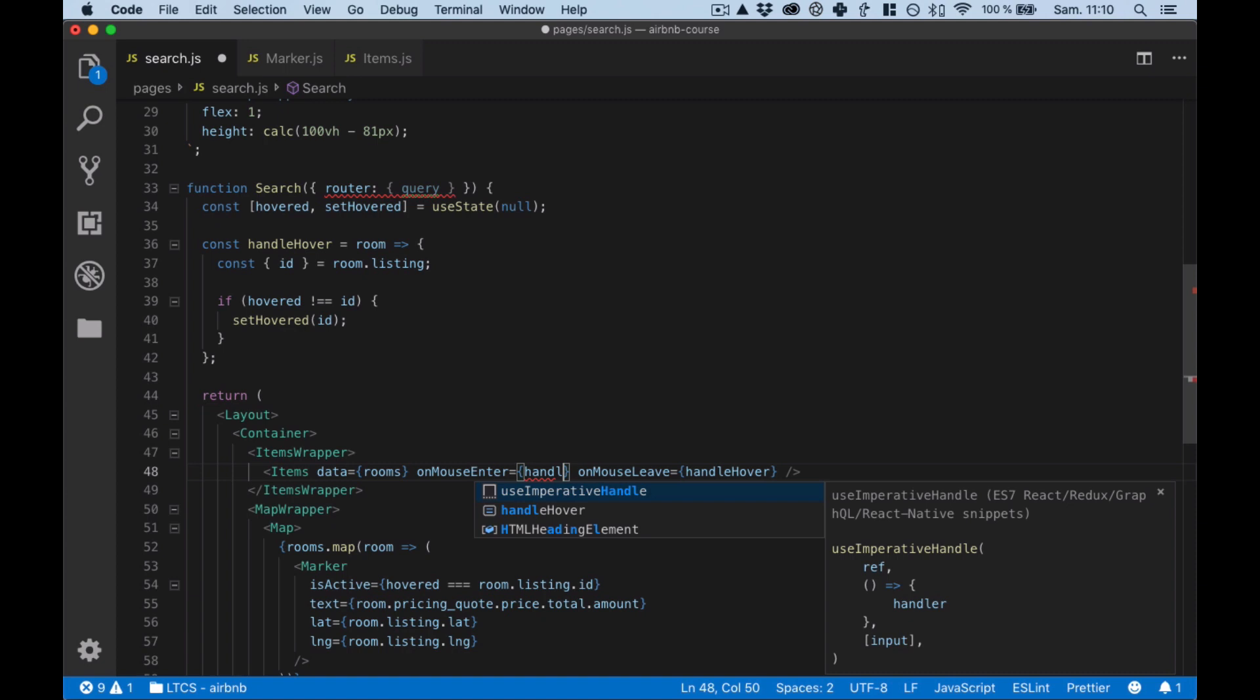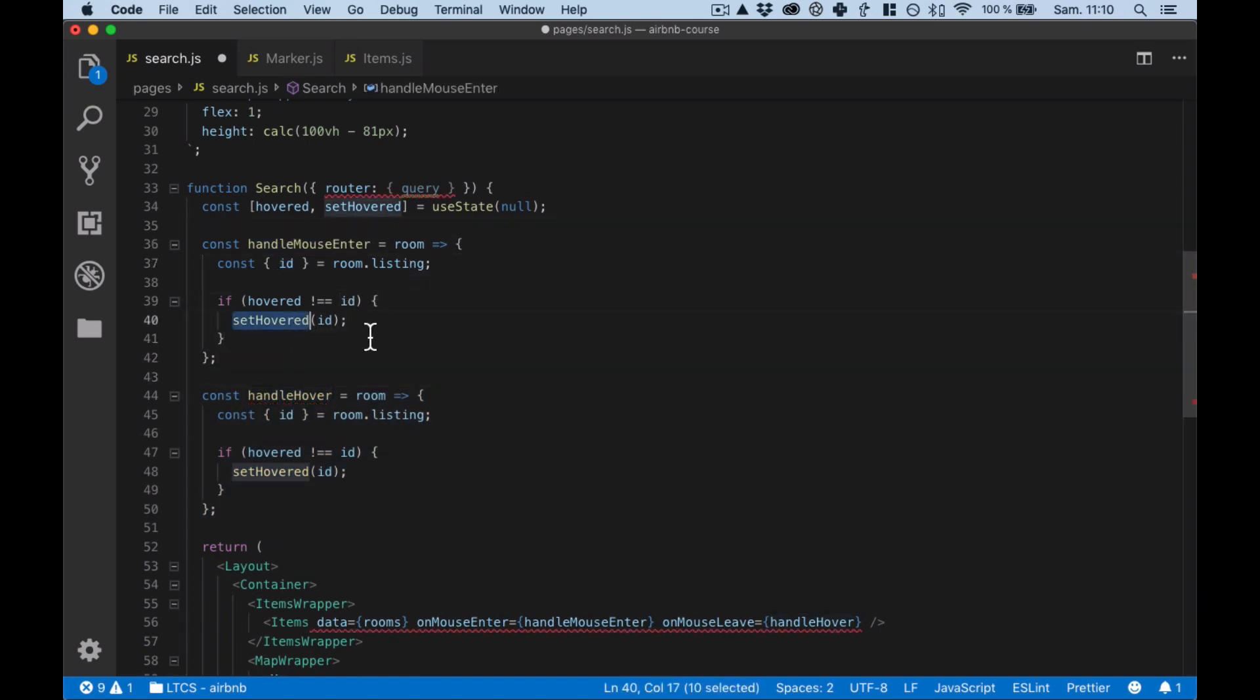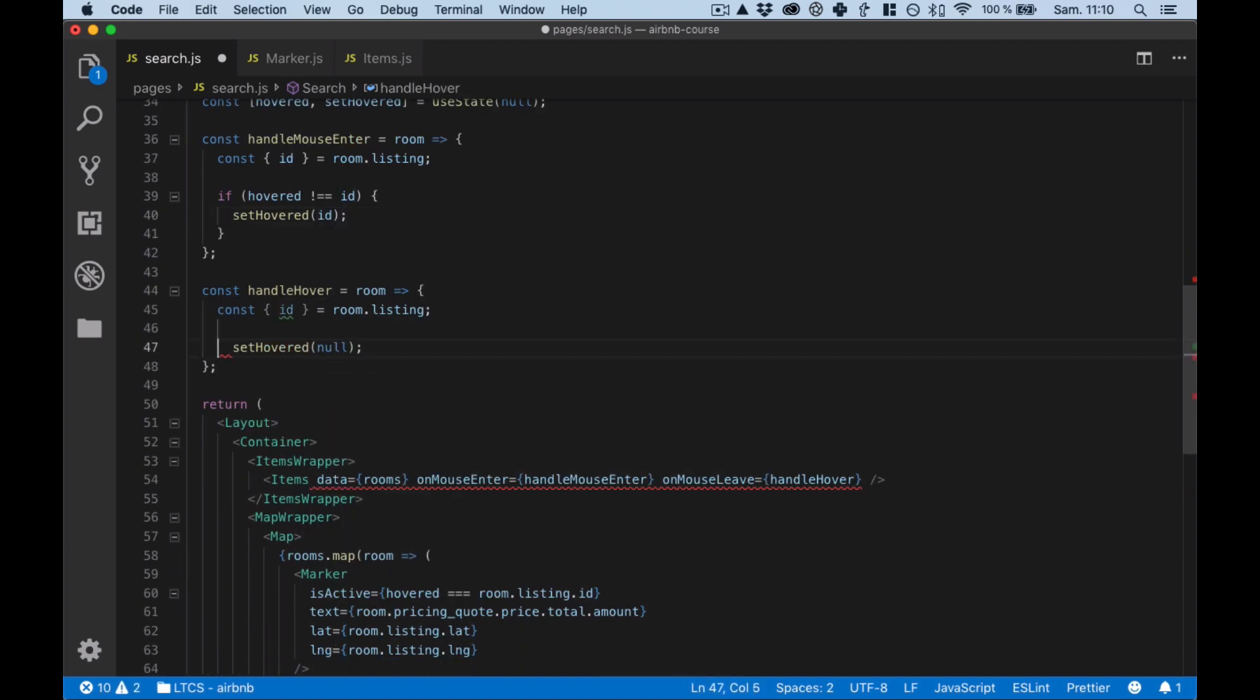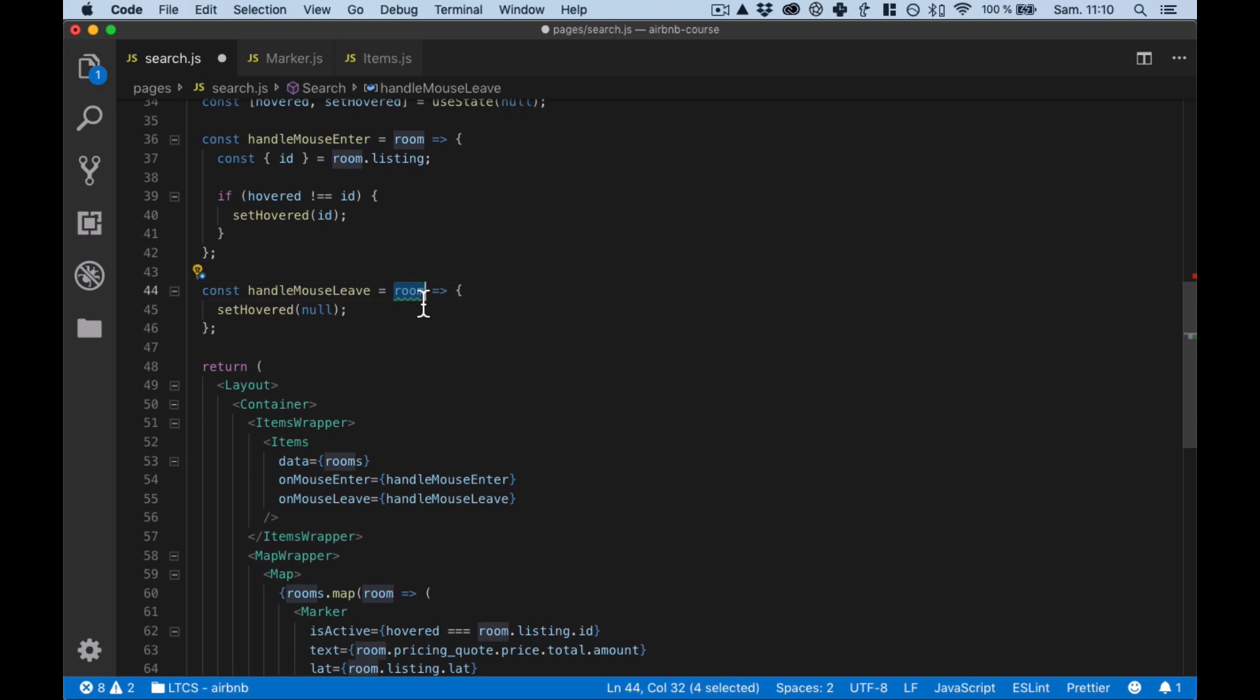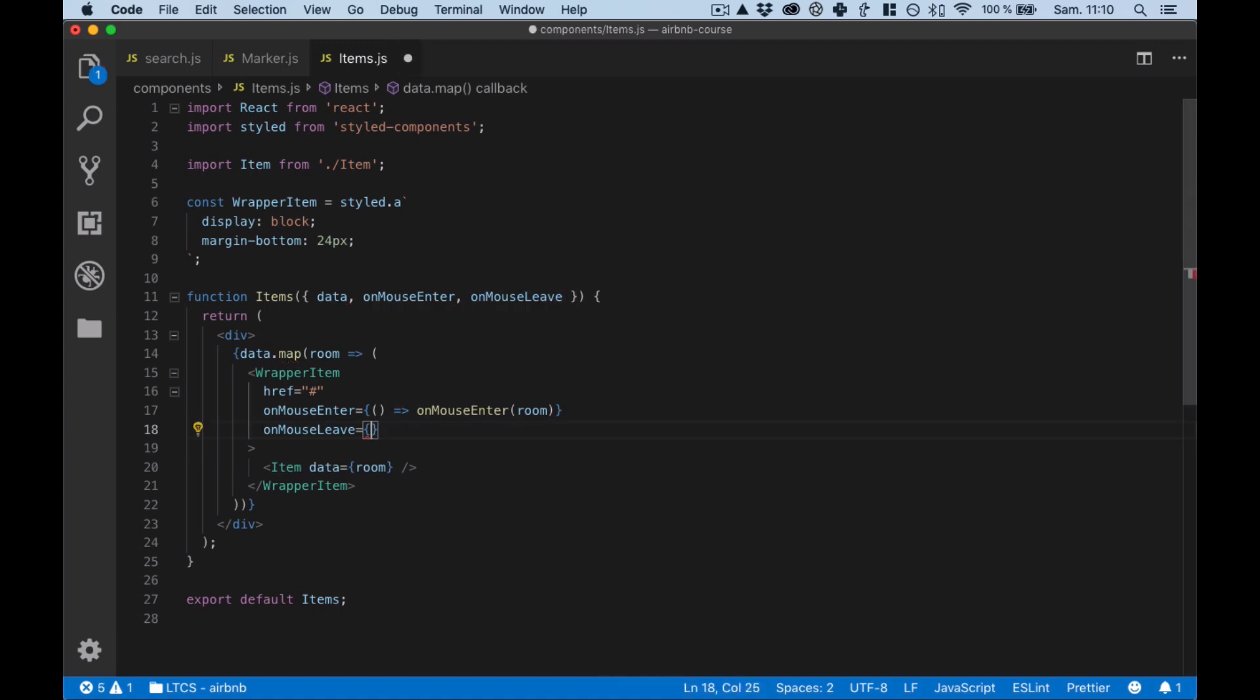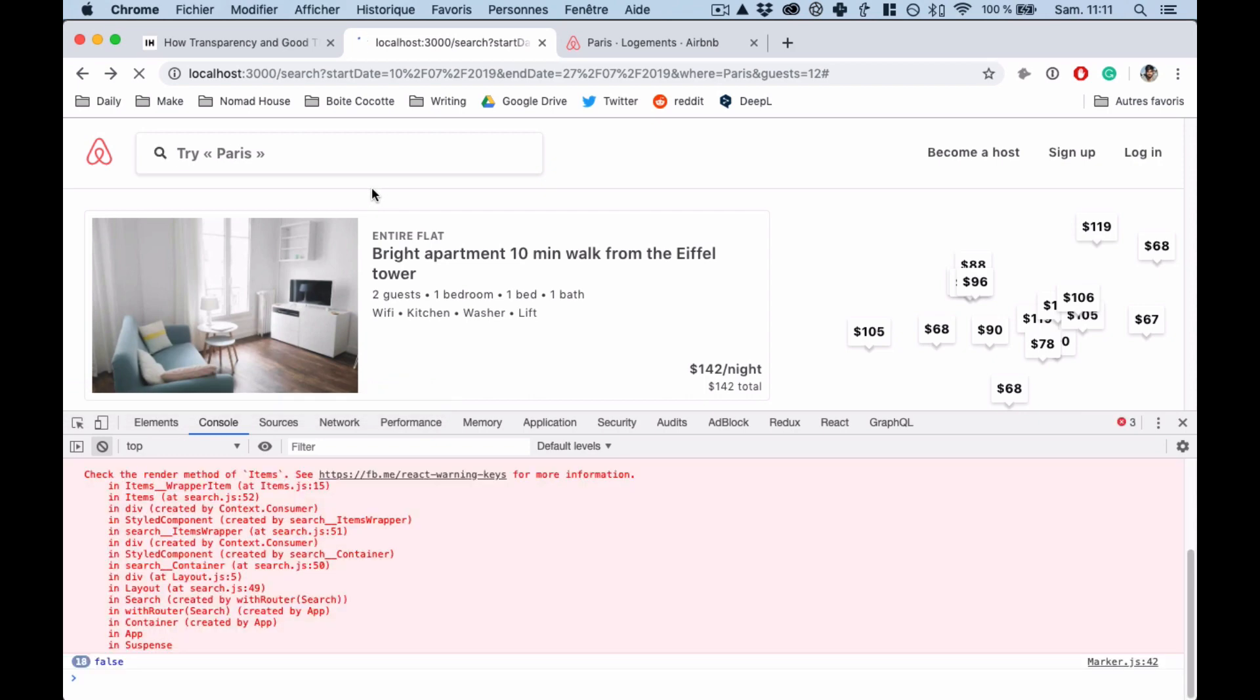So every time the mouse enters the div we want to set the overhead ID to true and then basically cancel when we are leaving the div. And onMouseLeave, onMouseLeave we don't need the room item, same here. I can just do this, we're saving space there we go.